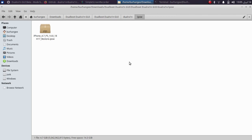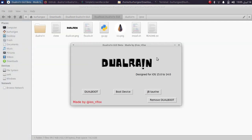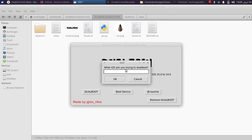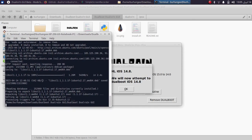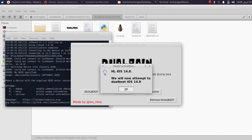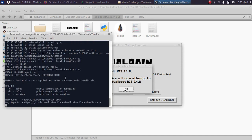Connect your device via USB and trust on your device. Open the Dual Rain GUI or the GUI wrapper, then hit Dual Boot and type in the version you want to dual boot — for me that is iOS 14.8 — then press Enter. Here you can monitor the progress. If you see an error at this point, you can manually get your device into DFU mode first and then run the Dual Rain GUI version, and then it will proceed and succeed.